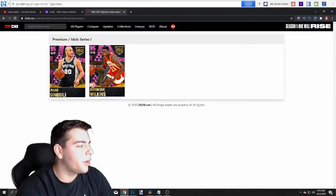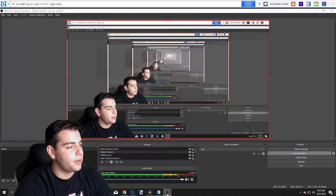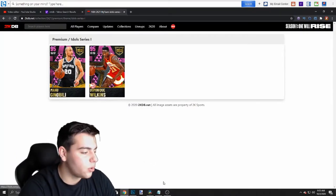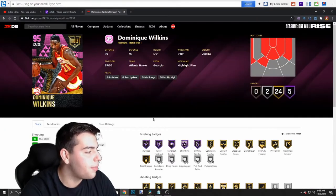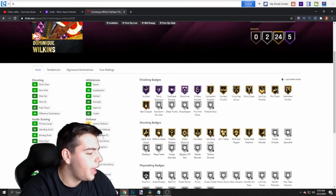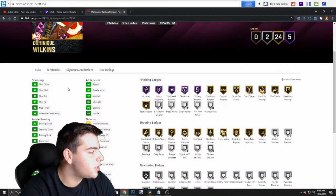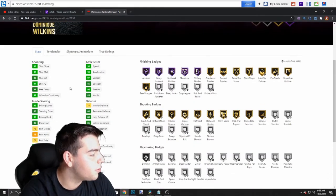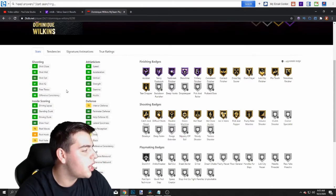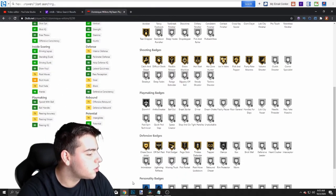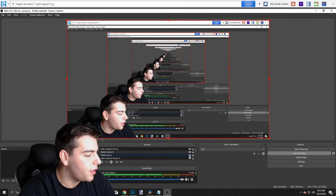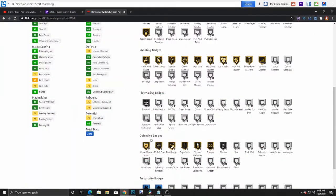Alrighty guys, so here we go. Here is the new content. We got Dominique Wilkins. And yeah guys, so here it is. We got Pink Diamond Dominique Wilkins. And okay, so he has very good stats. He has an 83 three-point shot, 92 mid-range, 85 free throw. So honestly, we're honestly going to move my face cam real quick just so you guys can see better.